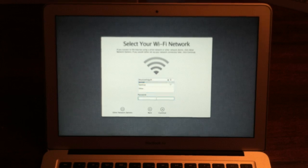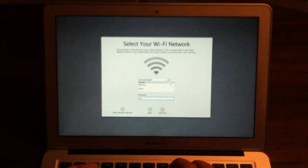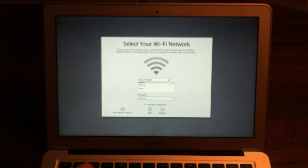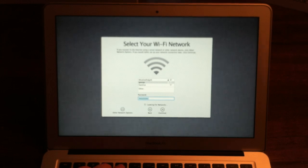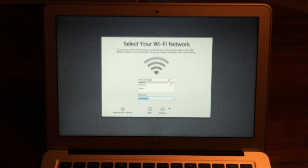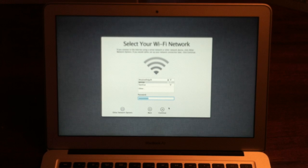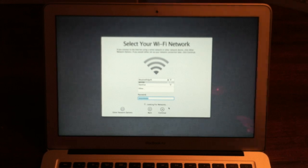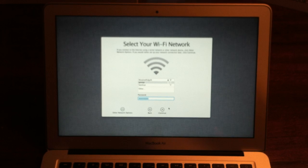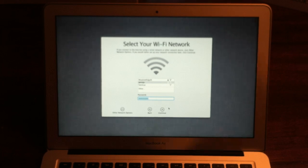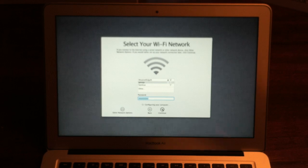Same thing but either way, connect to it. Connect your network and put in your WPA password or whatever you got going on. And continue.